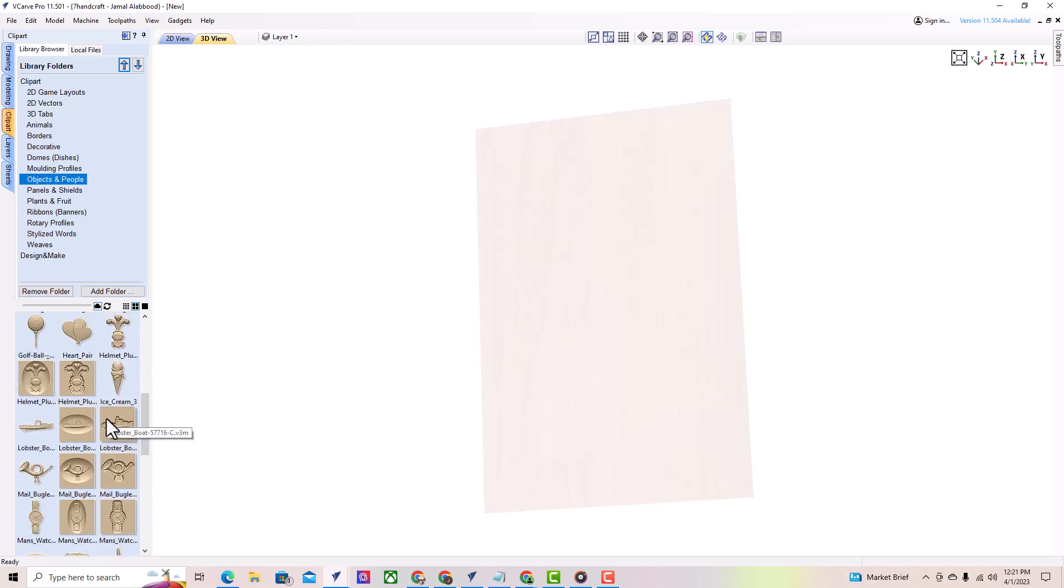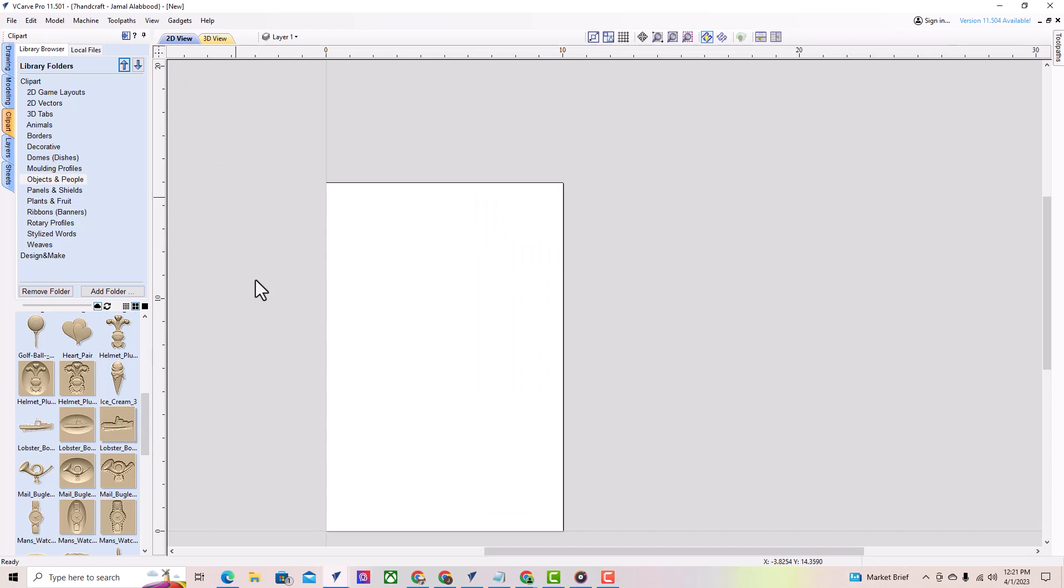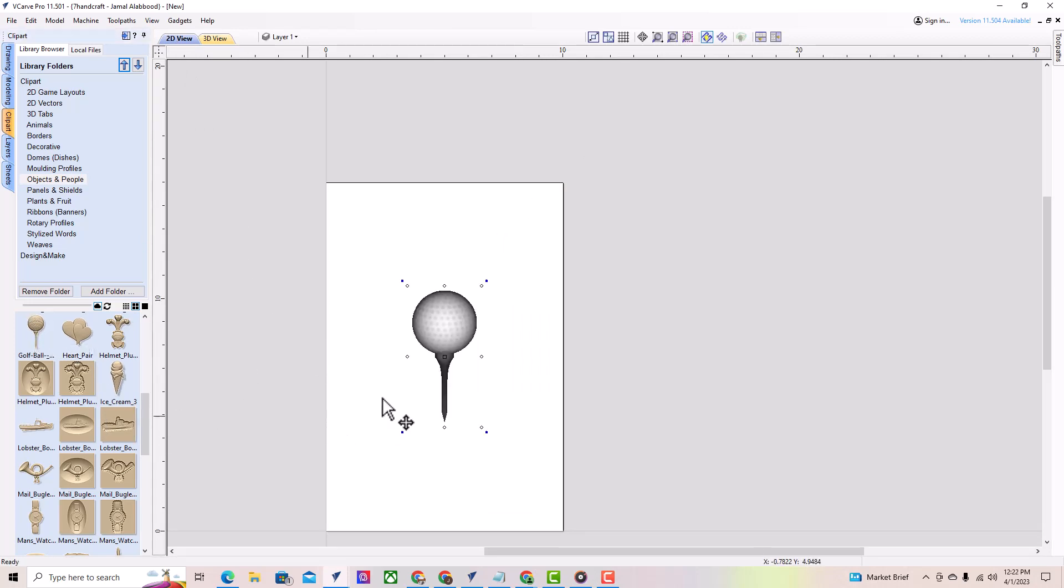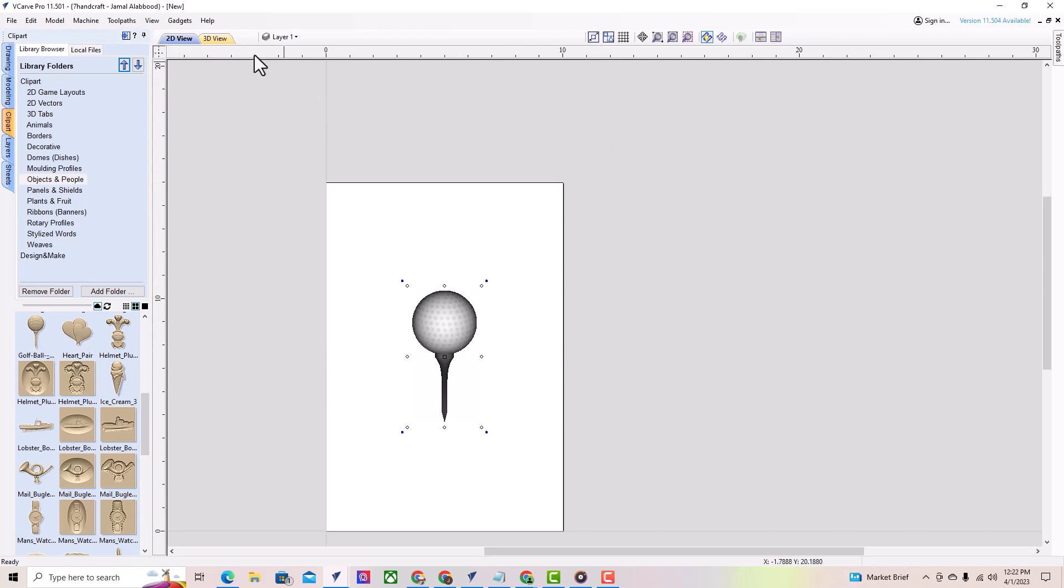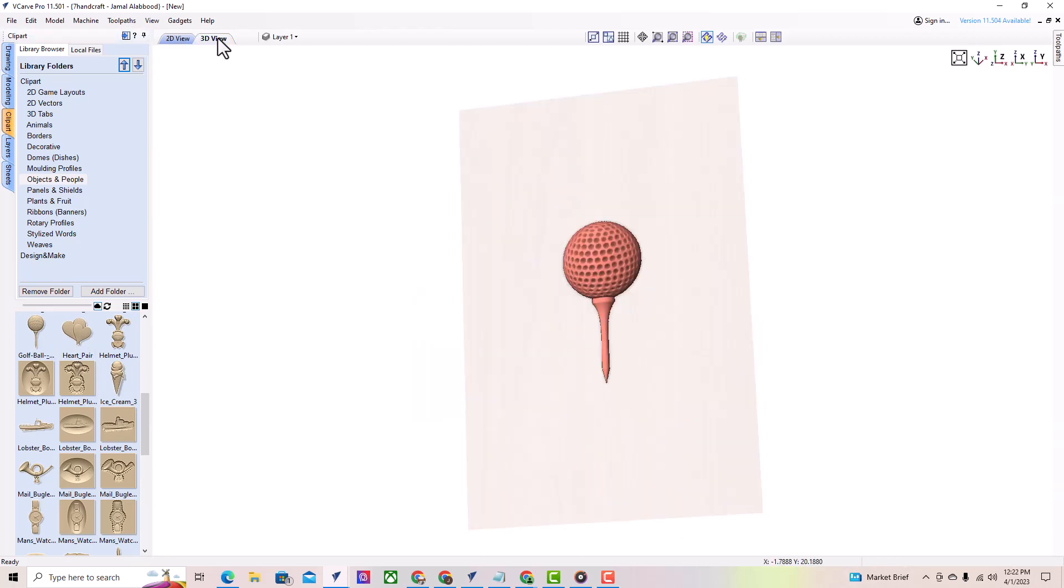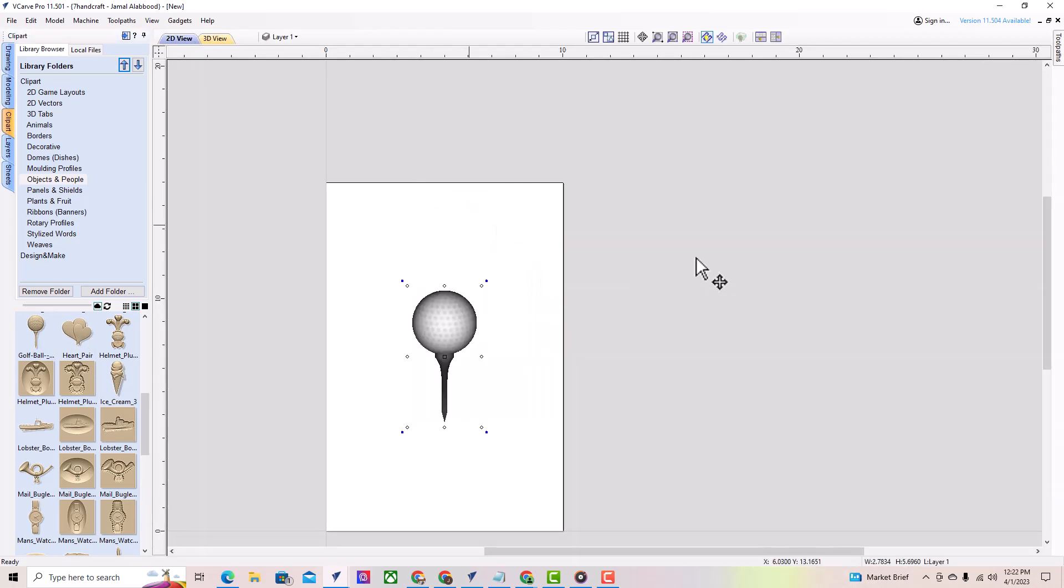You can scroll through all the models using the slider bar on the right, and when you find the one you want to use, double-click on it, and it will appear in your job space. You can also click, drag, and drop the clipart to the center of your job space, or right-click on the clipart to import it to a specific level.